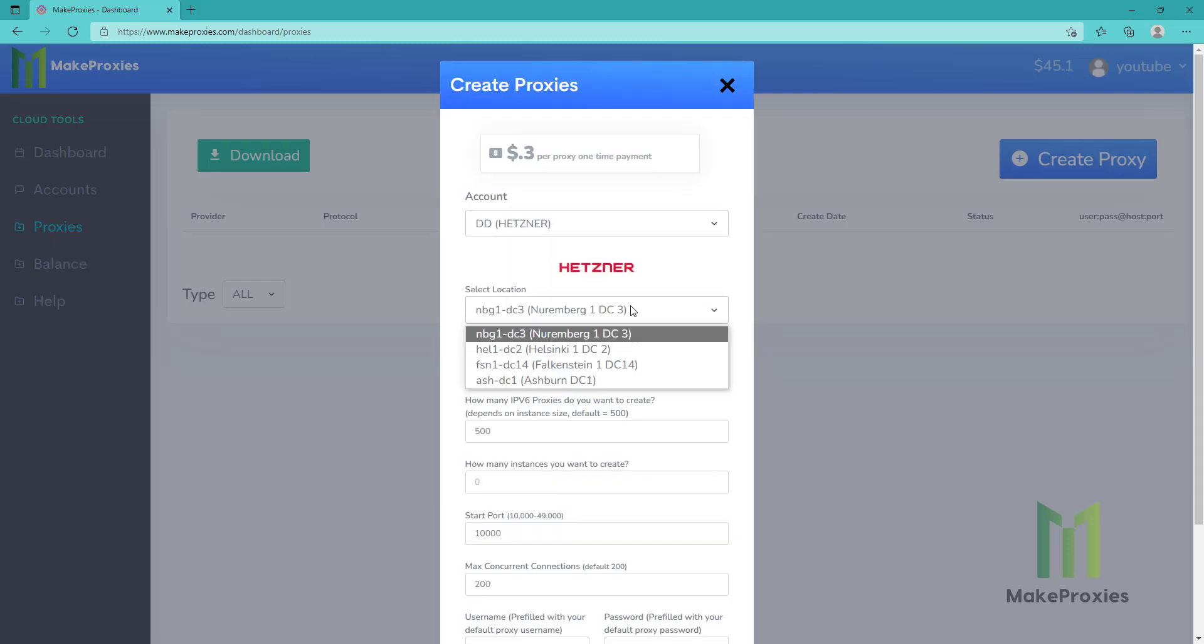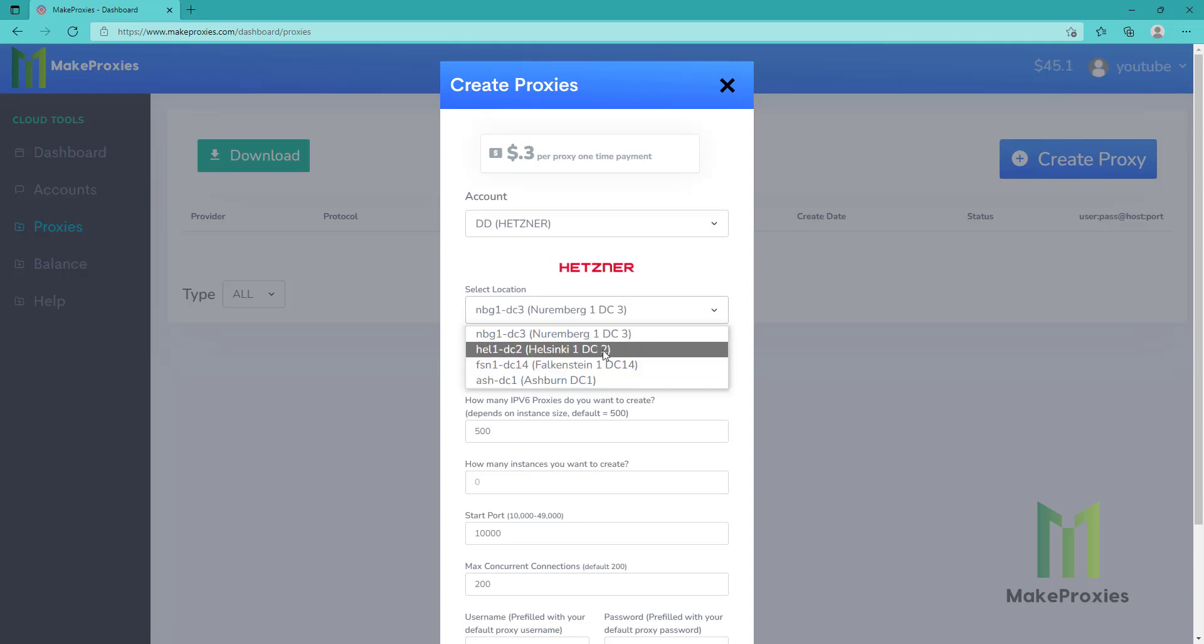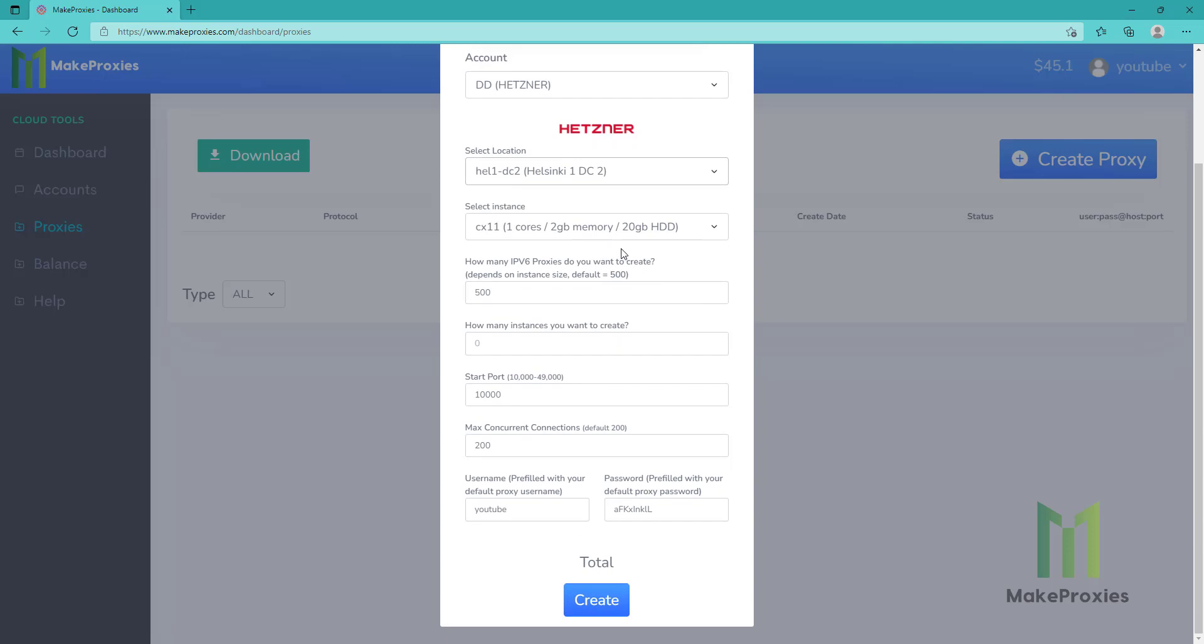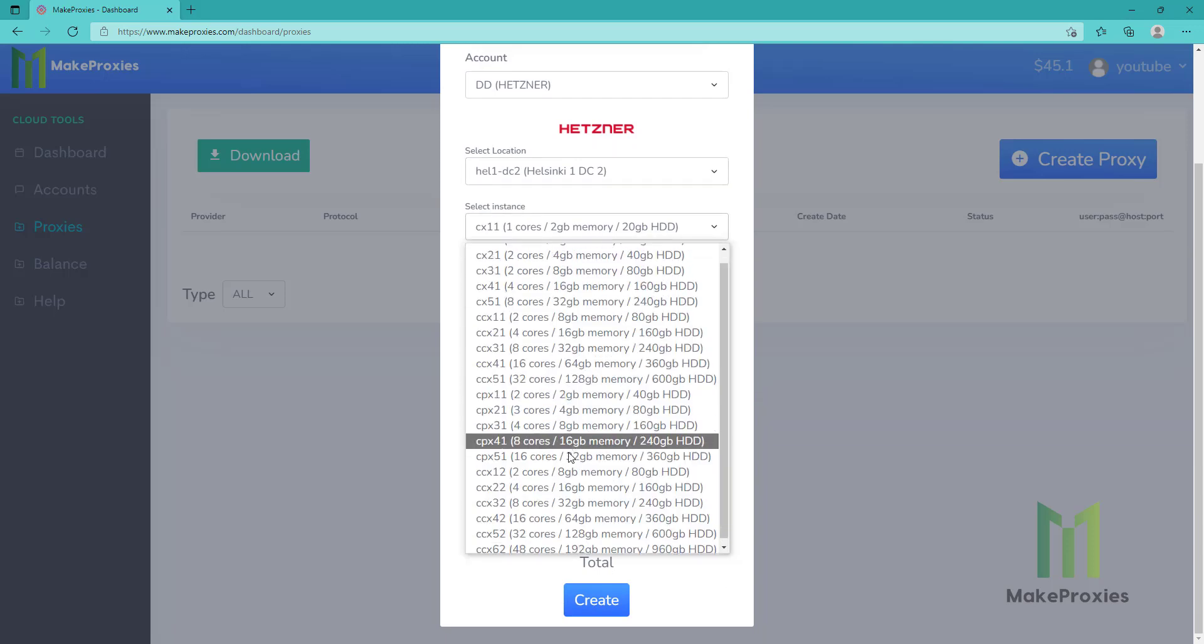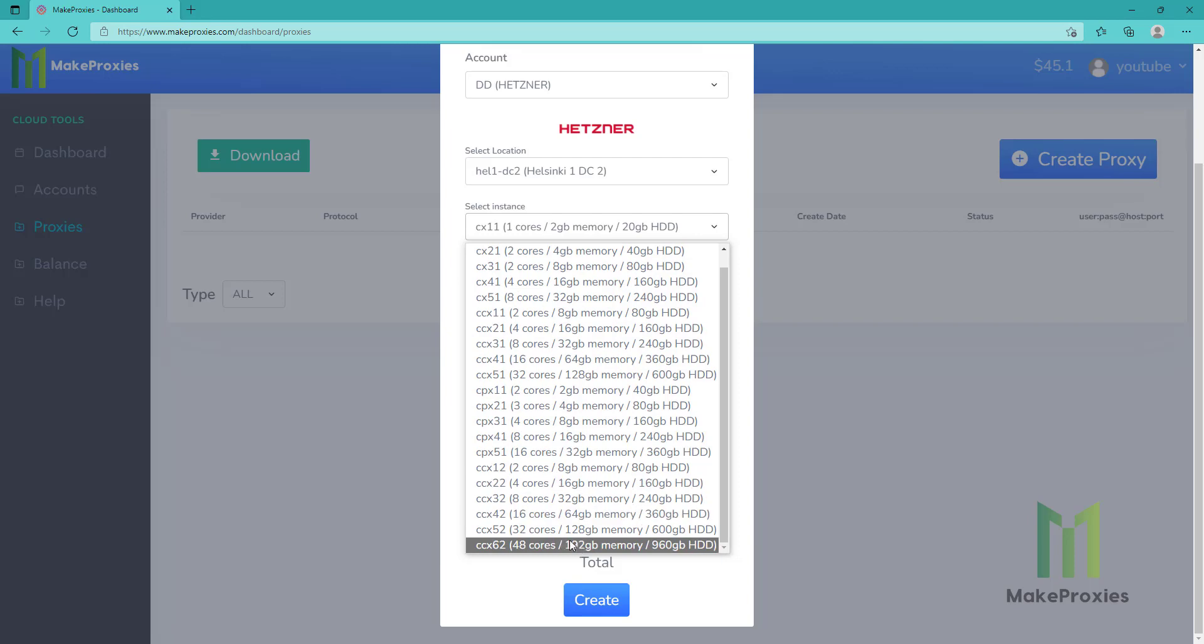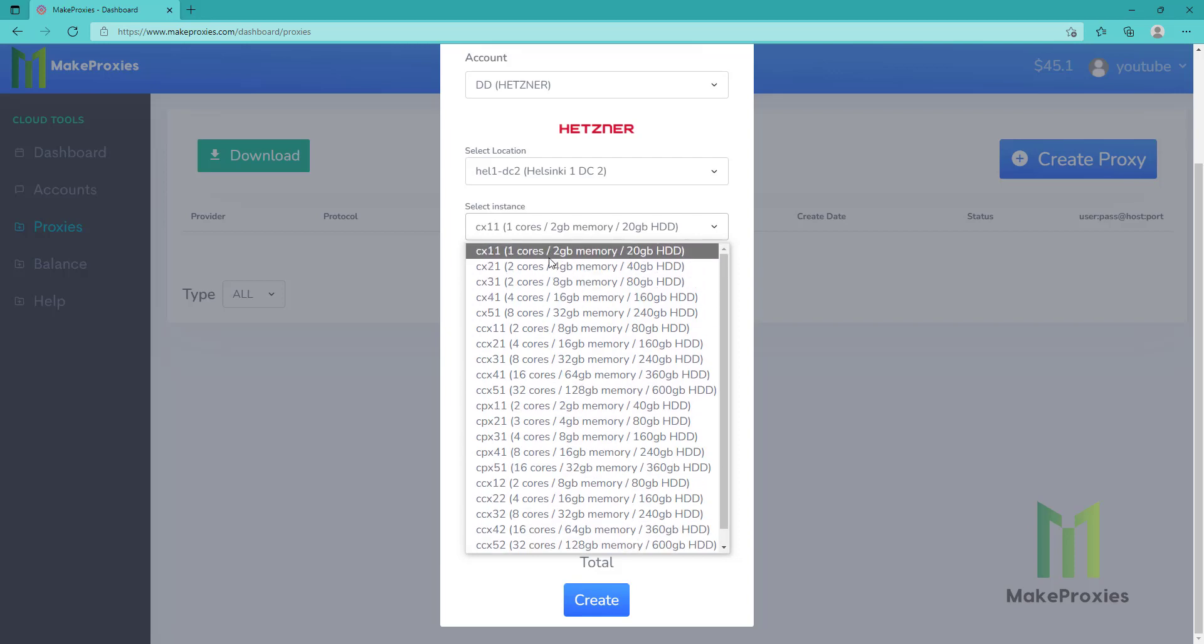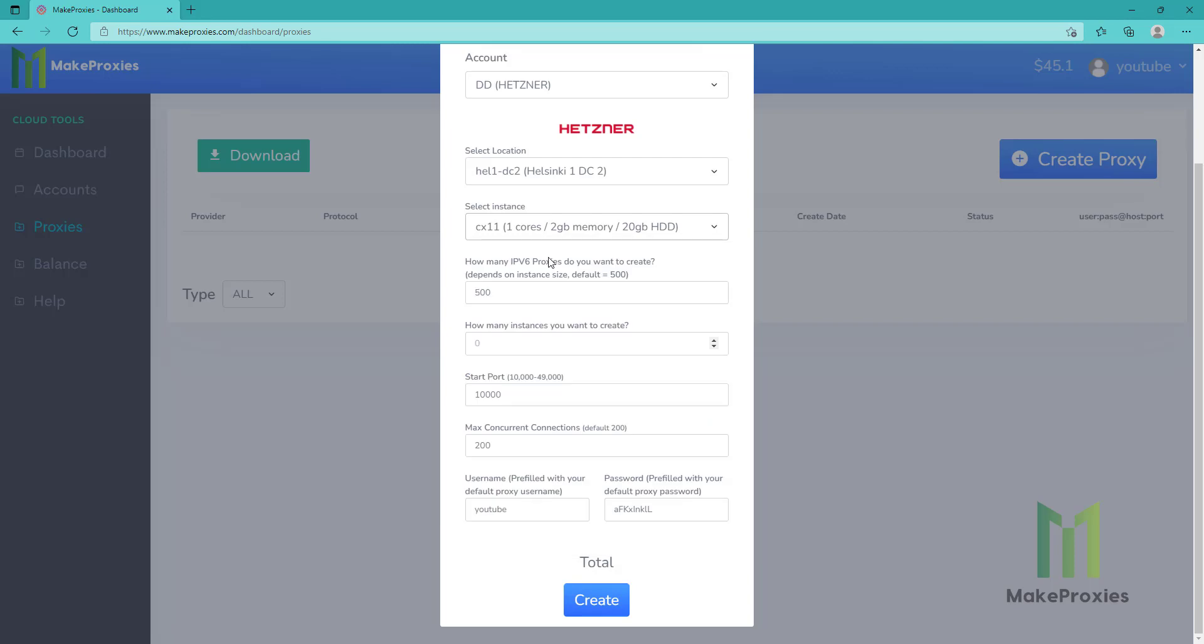Then we can also select the location, let's say this one. We can choose the instance size. If you go here, they will be more expensive, but this one is the recommended.